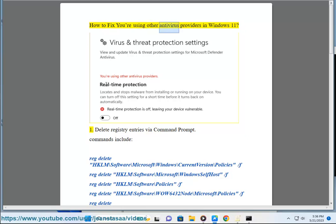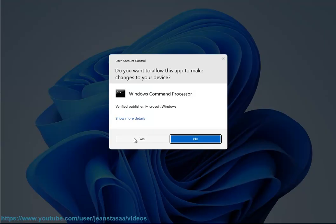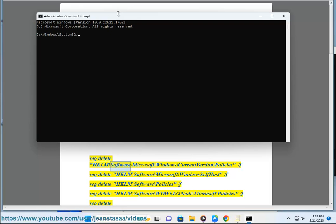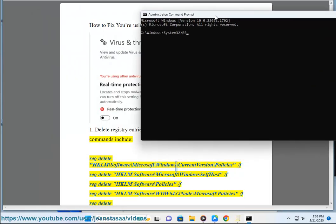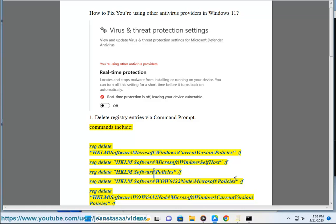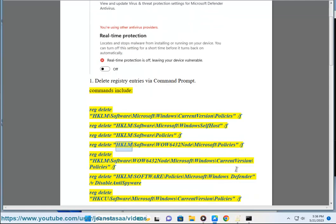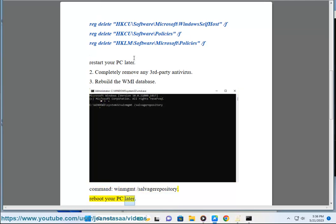How to fix 'you're using other antivirus providers' error in Windows 11. Step 1: Delete registry entries via Command Prompt. Commands include: reg delete HKLM\Software\Microsoft\Windows\CurrentVersion\Policies /f, reg delete HKLM\Software\Microsoft\WindowsSelfHost /f, reg delete HKLM\Software\Policies /f, and additional registry cleanup commands. Reboot your PC later.